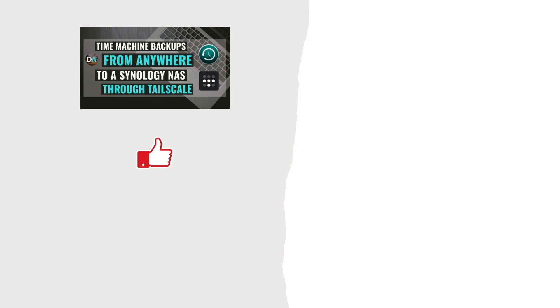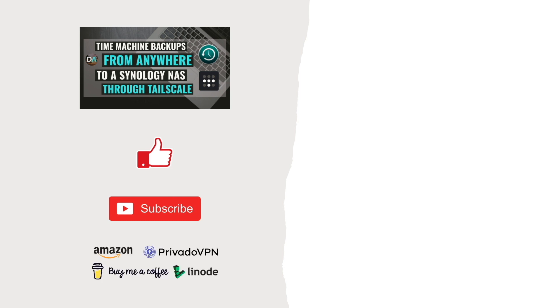Lastly, I'd be grateful if you would consider subscribing to this channel and support my work by checking out the Support This Channel section in the description below. Thanks so much for watching. See you next time.